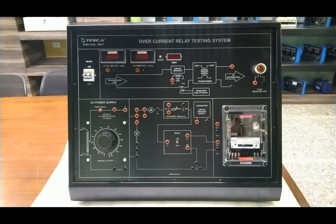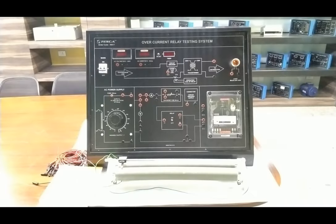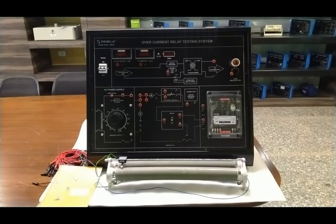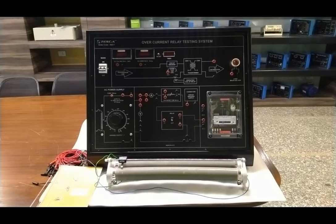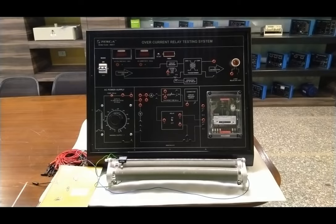That was the complete explanation of the overcurrent relay testing system — all parts have been explained. Now we move on to perform the experiment. Patch cords for connections are also provided with this complete system. We are also offering a user manual in which all the details about the protection of power system distribution and transmission, and detailed explanation about the IDMT type overcurrent relay — the Inverse Definite Time overcurrent relay — are given in the user manual.